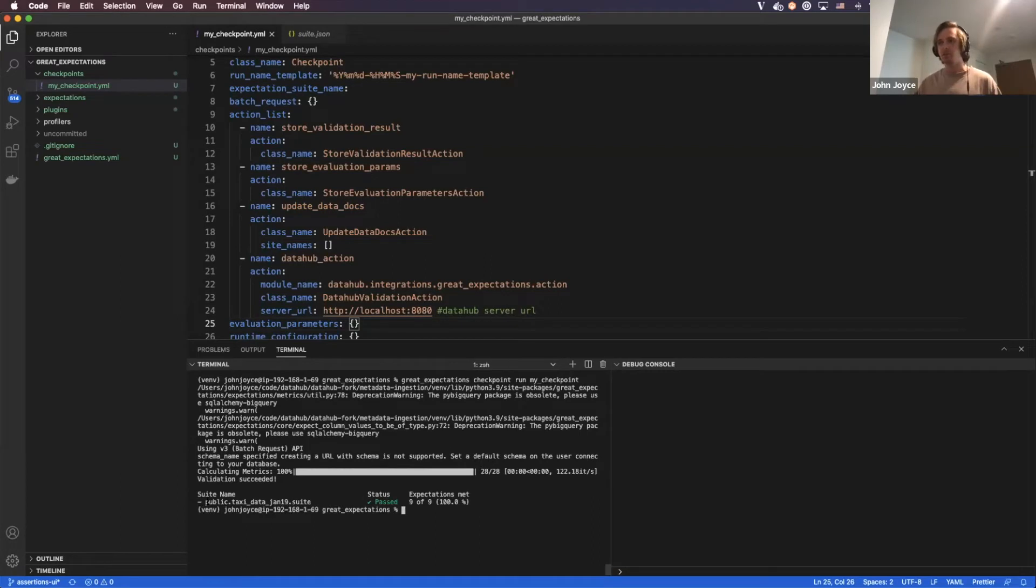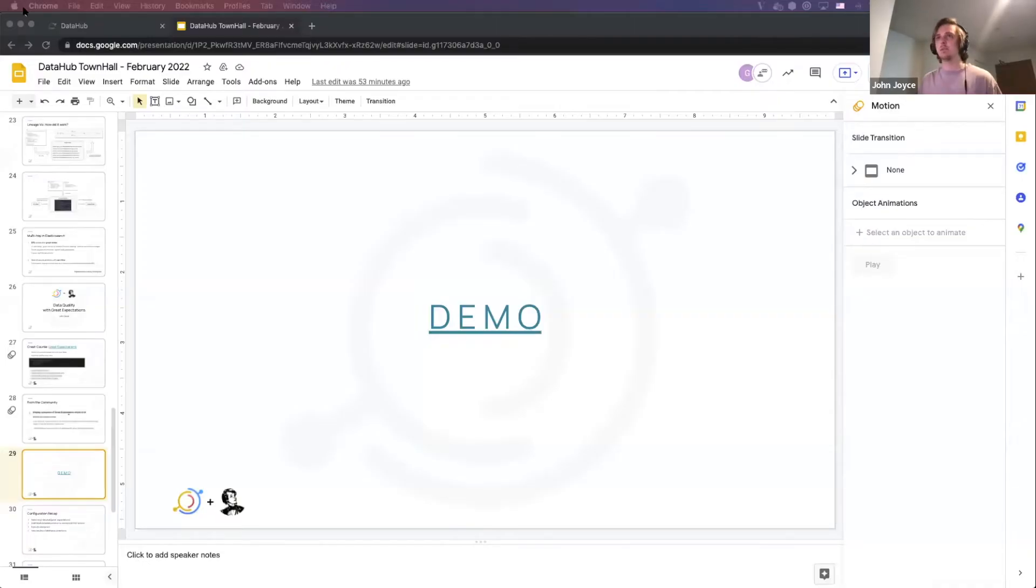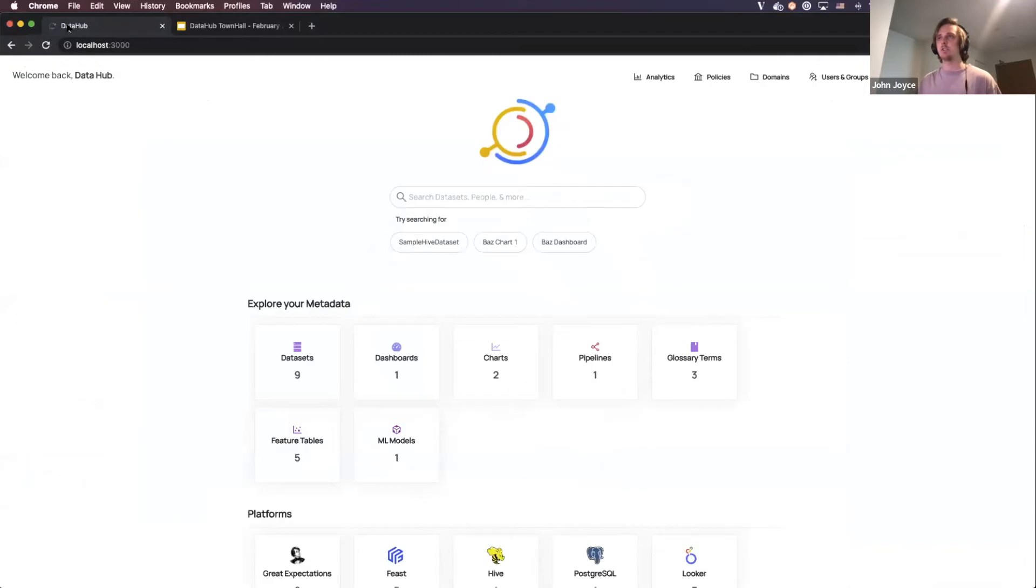Okay, so you can see that the suite ran, and it says that all of the assertions passed, specifically there were nine of them. Now I'm going to navigate over to DataHub and show you what it will look like inside of DataHub.